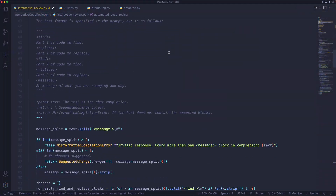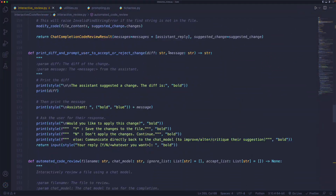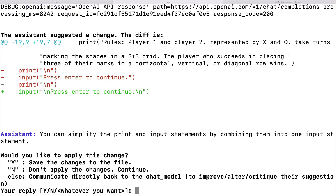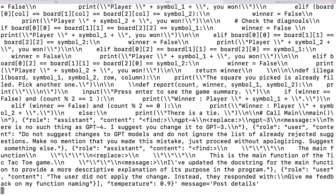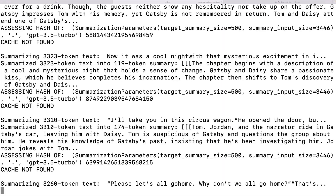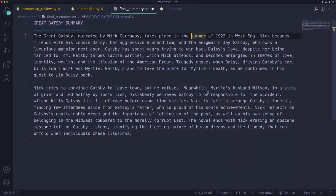We'll build an automatic interactive code reviewer using GPT-4 that provides feedback on your code, fixes bugs, and updates your source code. We'll even build a program that can summarize entire books of any size, turning the Great Gatsby into a couple of paragraphs.